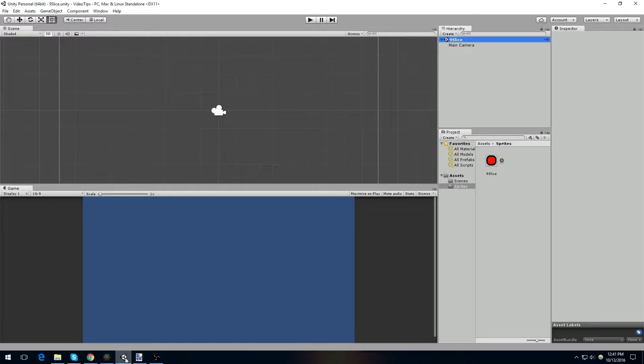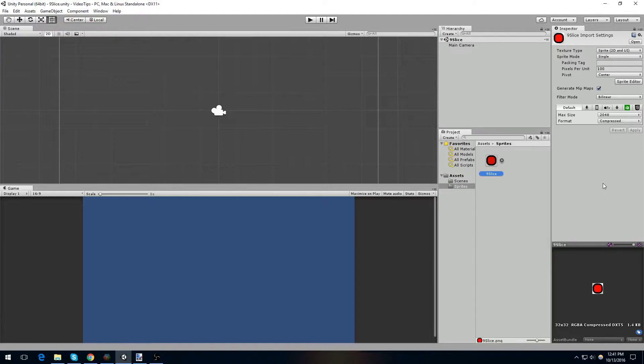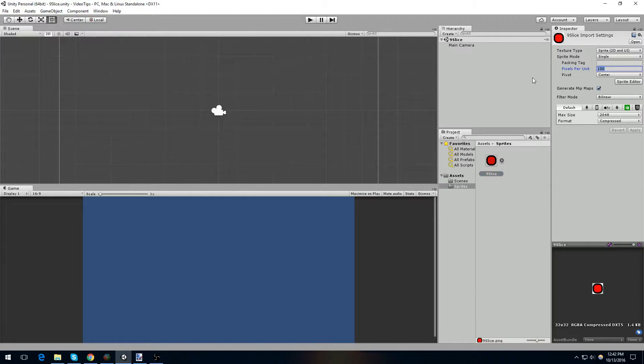Then we're going to jump over to Unity, and you can see that in our sprites folder, we now have our 9 slice sprite. Now, the sprite is not 9 sliced yet. We have to select the sprite, and we have to set up a few things. We're going to leave this as a single sprite, and I'm going to set this to 32 pixels per unit.